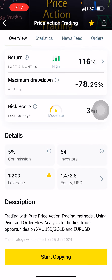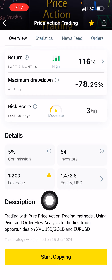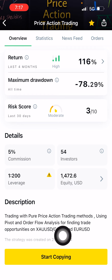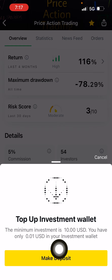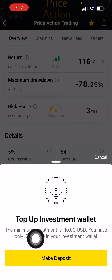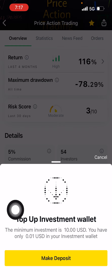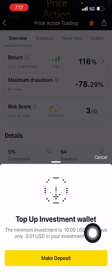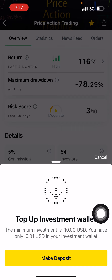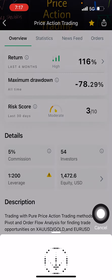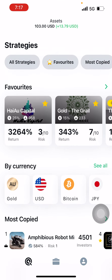The process is very easy. If you want to copy my page, just click on Start Copying. After clicking, you will get a pop-up and you can top up with any amount. You can start copying my trade with as little as 10 USD — that is the minimum amount required to copy my trade.